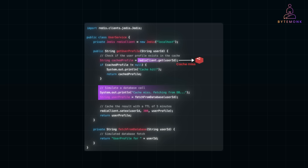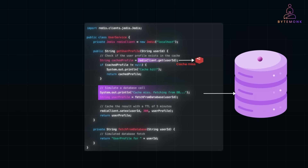If the data isn't found in Redis, it's a cache miss. In this case, the application fetches the profile from the database — this is the fallback mechanism. The database query ensures the user still gets the correct data even when the cache is empty. Once retrieved, we cache it in Redis using the SETEX method, which stores the profile with a TTL of 300 seconds (5 minutes). This means the data will automatically expire after 5 minutes, ensuring the cache doesn't hold outdated information.